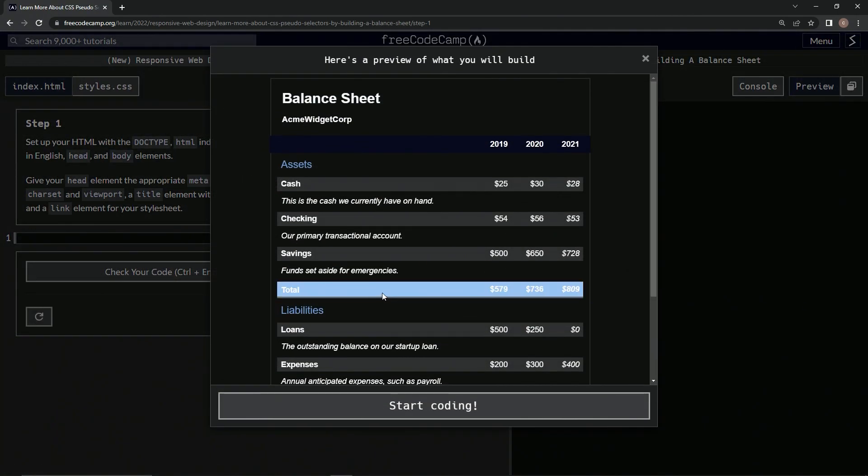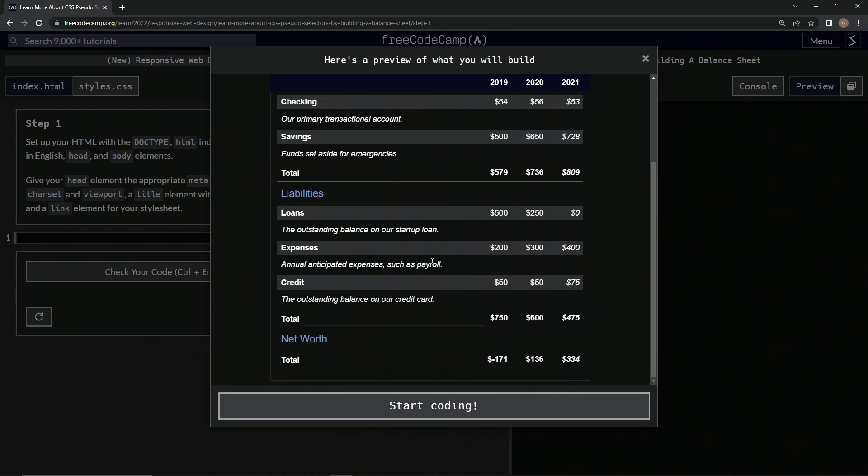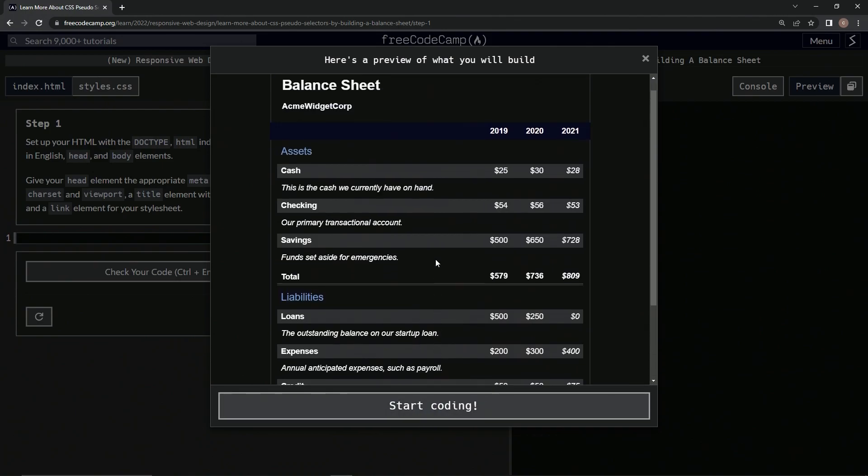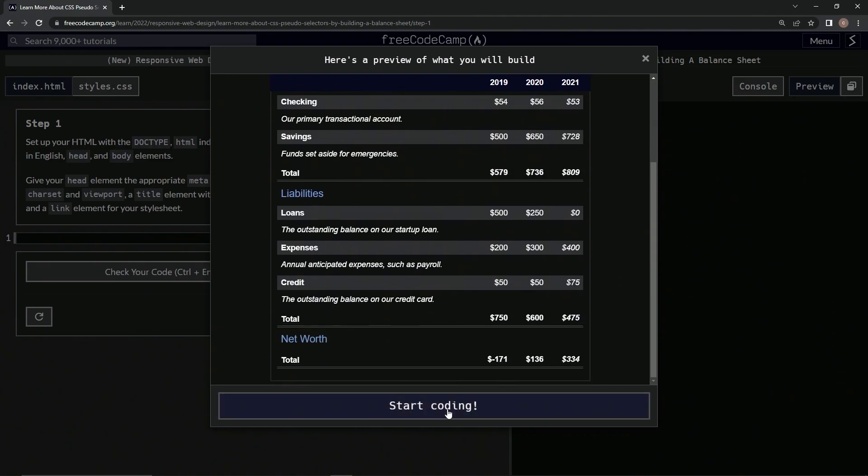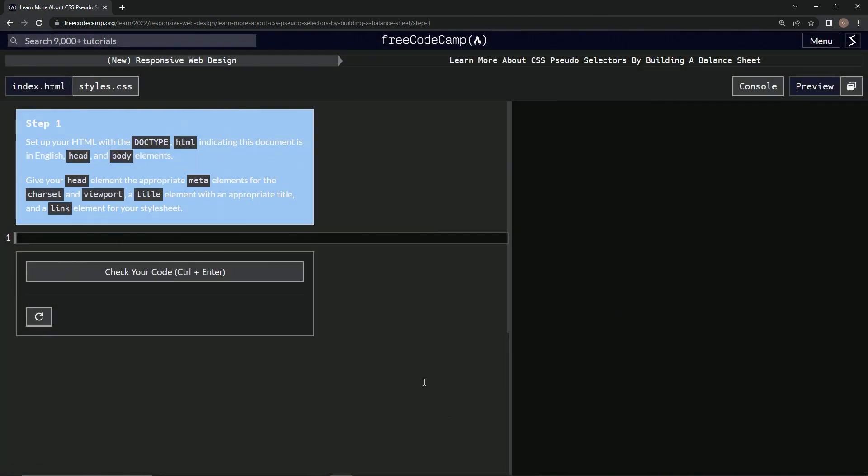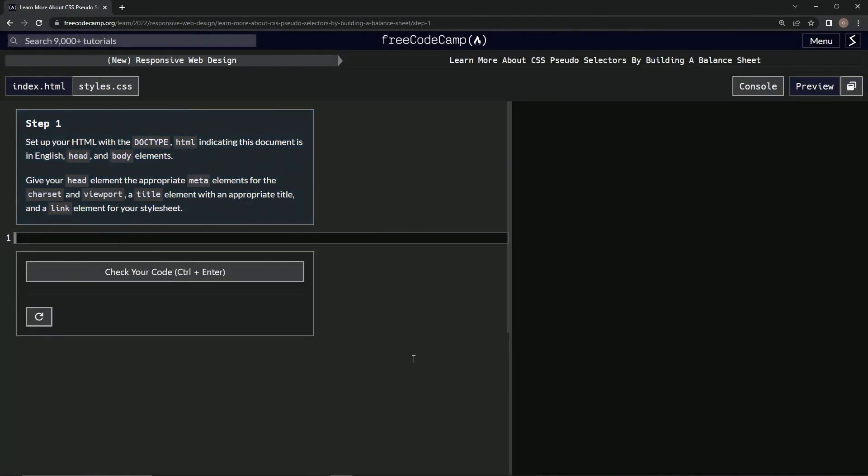That's the end of that. We're going to be doing this balance sheet next. Turns out that looks pretty cool, I guess. Let's start coding, so now we're going to be...